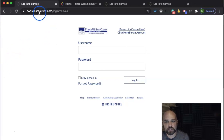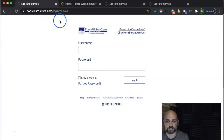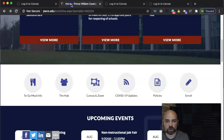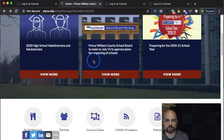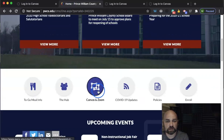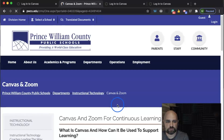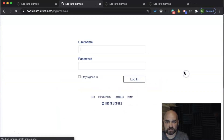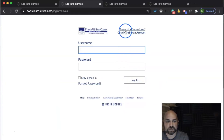You're going to go to pwcs.instructure.com/login/Canvas, and you're going to save that to a bookmark. The first time to find it, if you go to the PWCS homepage and scroll down to Canvas and Zoom, you'll then be able to scroll down and click on Canvas for parents. That'll take you right to the same spot.